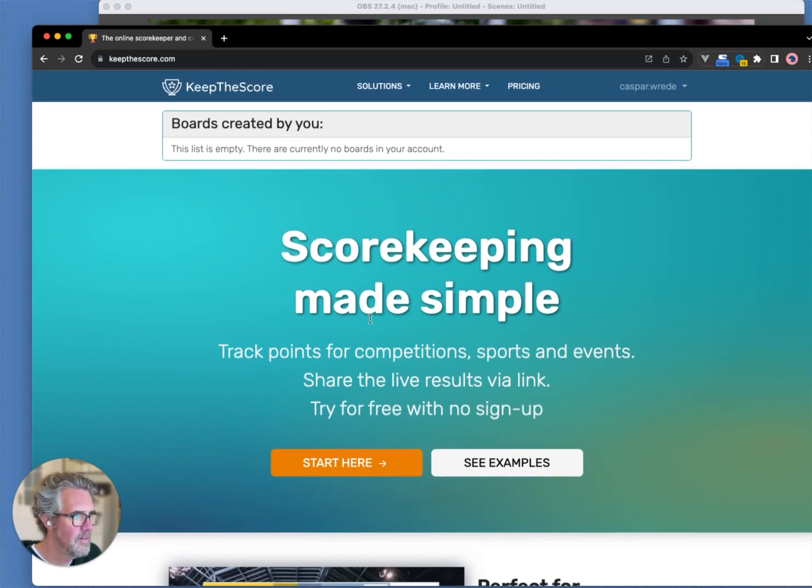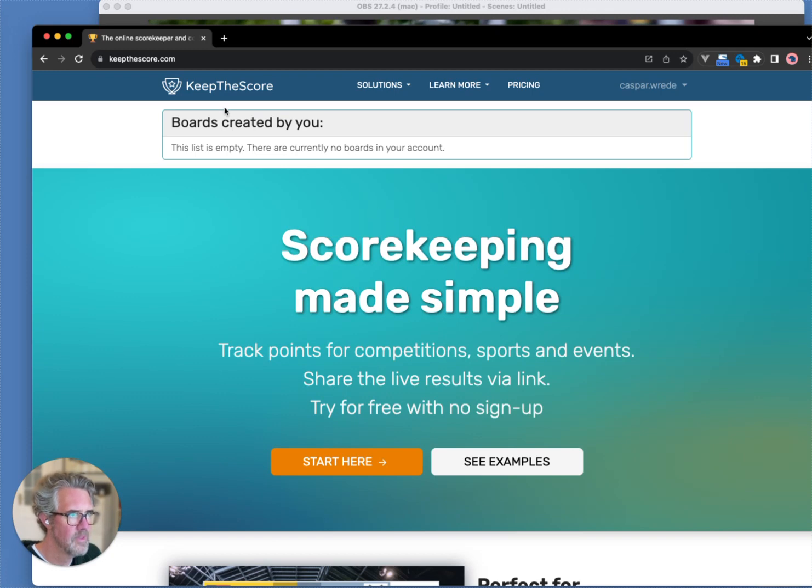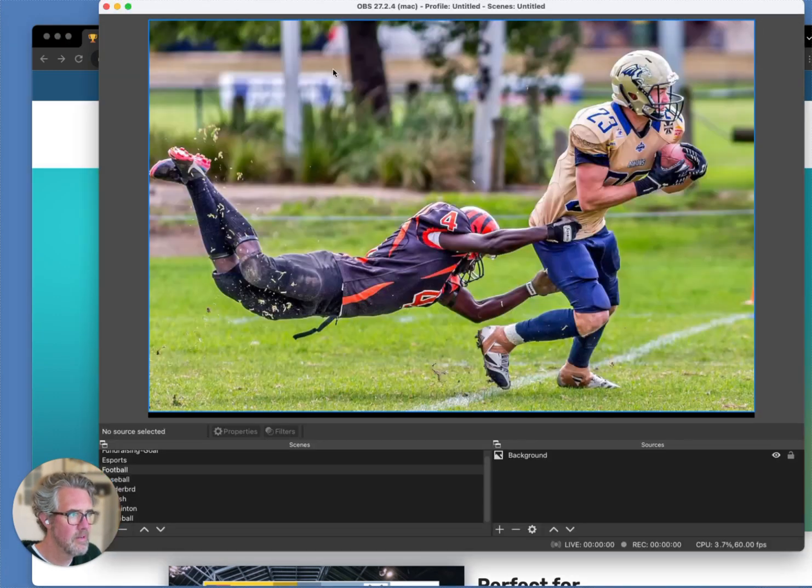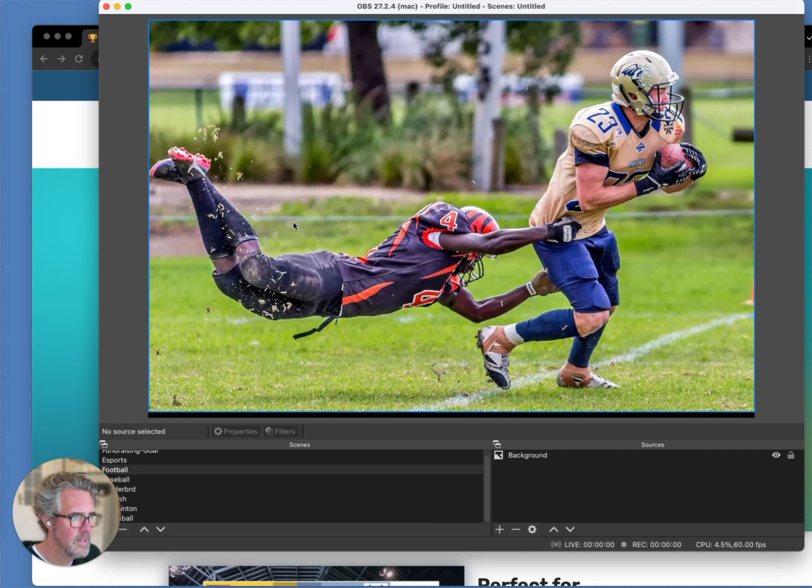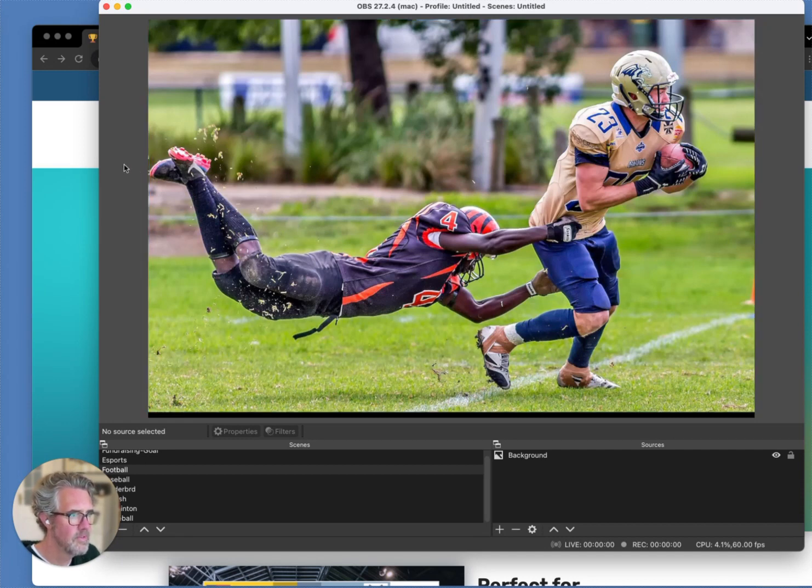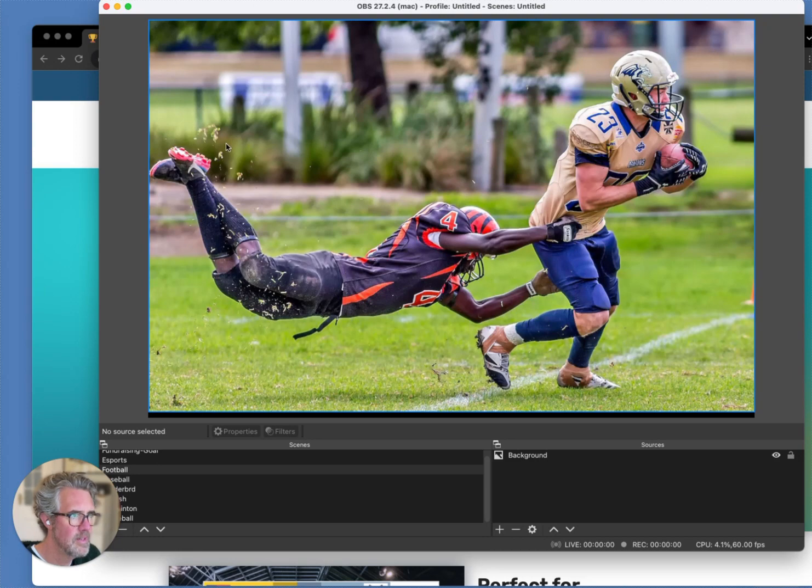Here I am on Keep the Score, which is a website. The whole thing is an online app, and here in the background I've got OBS with a picture as a scene. I will be adding my scoreboard overlay to this picture. Obviously, if you were doing this for a real live stream, you'd have your camera source integrated into OBS here.